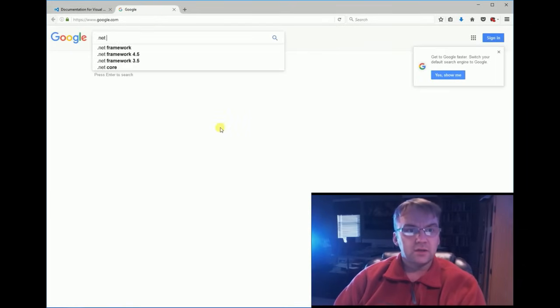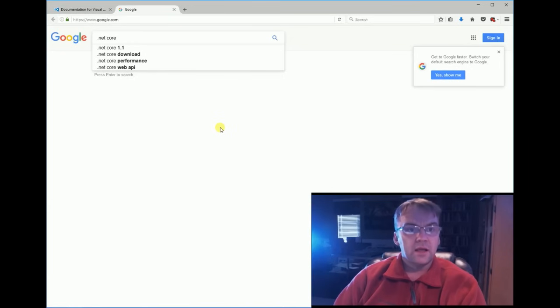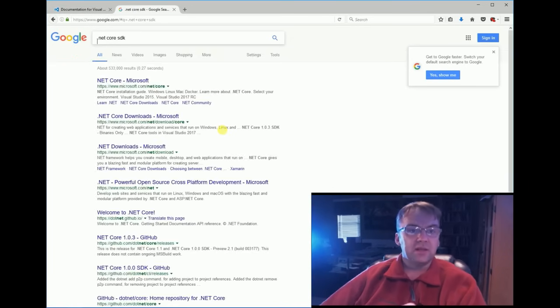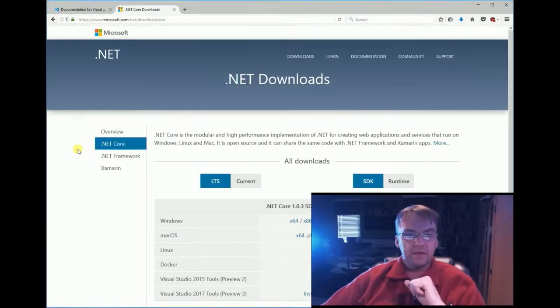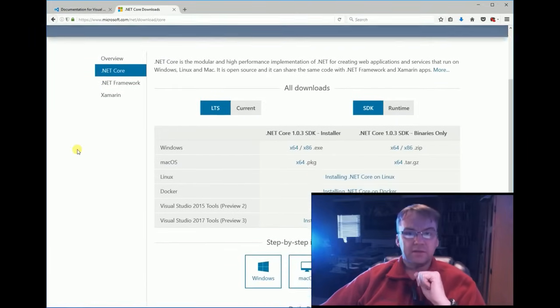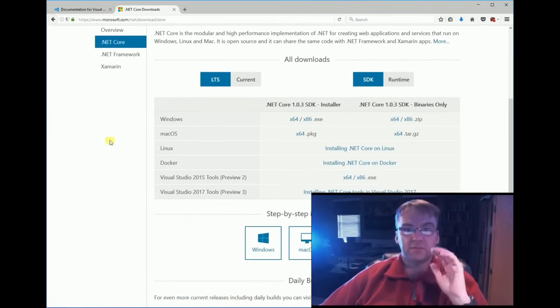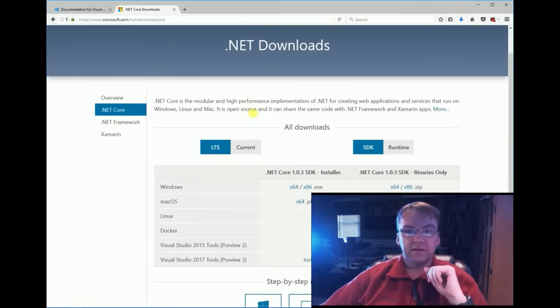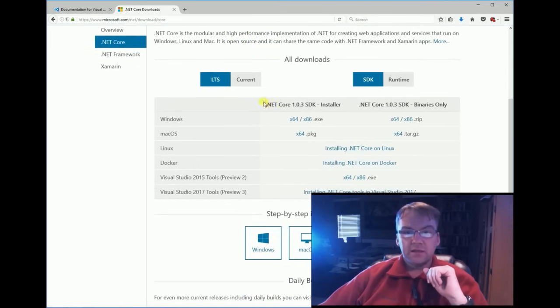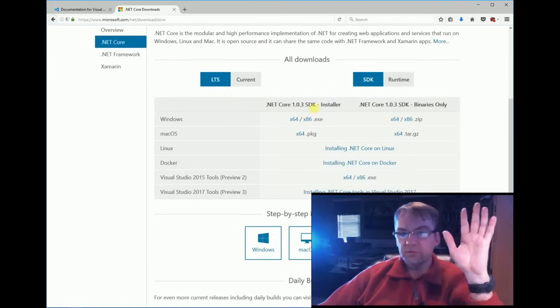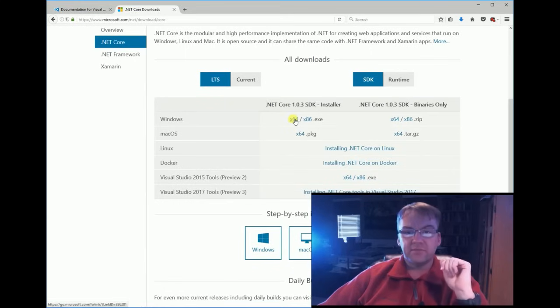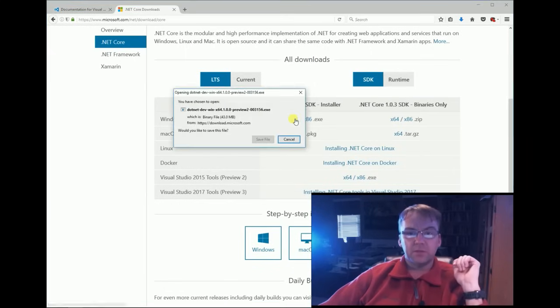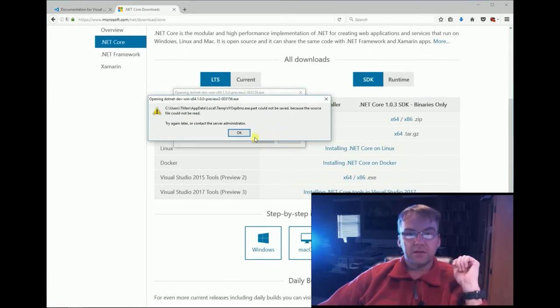.NET Core SDK. It's important that you say the SDK because you might get the wrong thing. I got the wrong thing once and it caused me a lot of problems. So make sure you're getting the .NET Core 1.03 SDK installer. I have an X64 computer, I'm clicking on it.